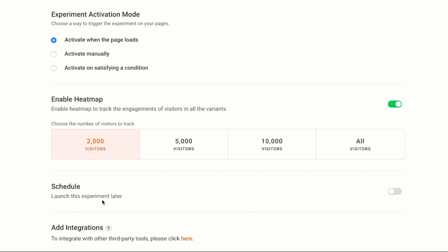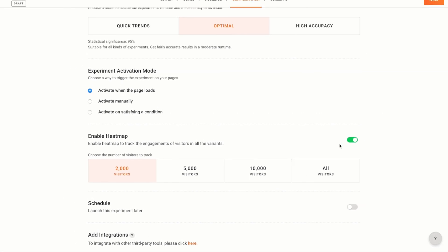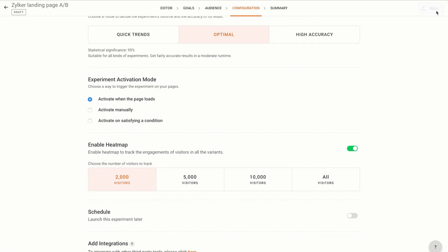I want to launch this A/B test immediately, so I'm going to leave the schedule option disabled. You can choose to enable this option, set a date and time for its launch depending on your requirement. You can also enable integrations for this A/B test. I do not want to set up any integrations, so I'm not going to enable this option.